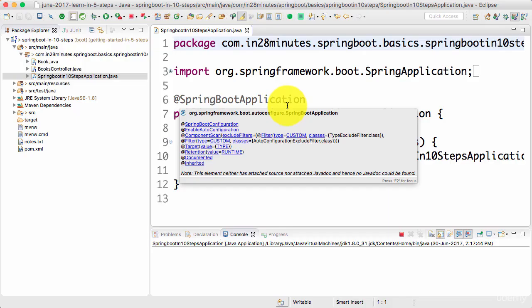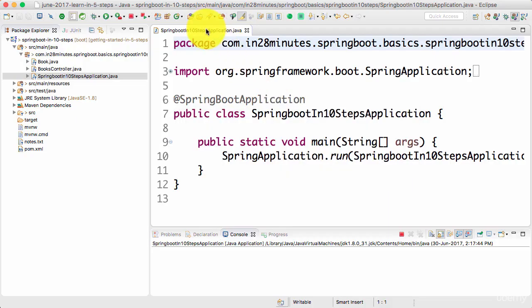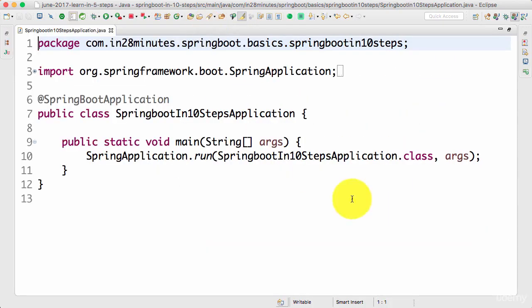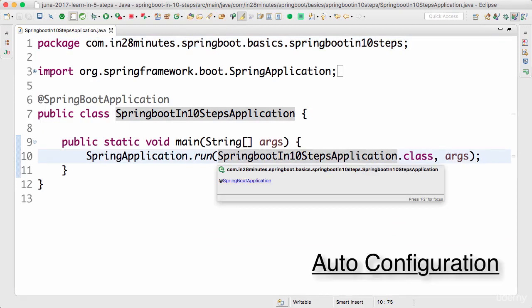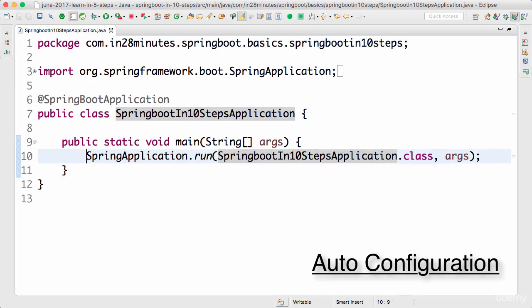In the previous step, we were able to create a REST service very easily. In this step, we will understand what is auto-configuration — how did all the things that are needed for a REST service to be up and running get configured automatically? Let's look at it in this step.